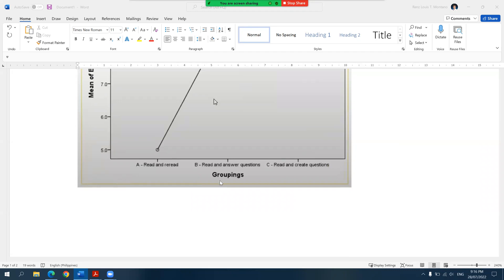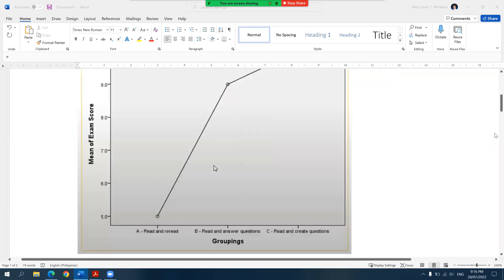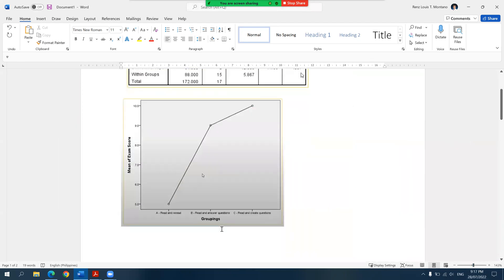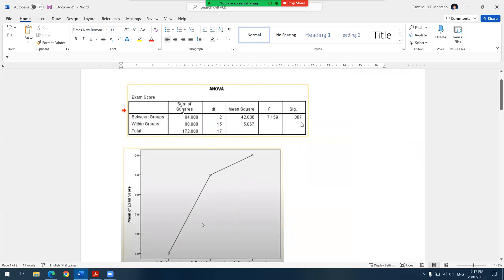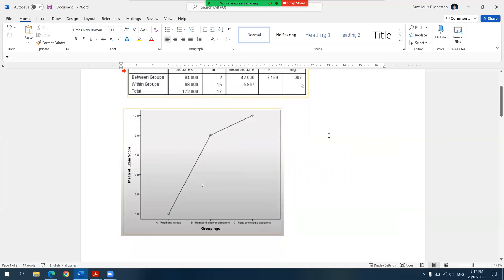In this analysis, our goal is to determine if there are significant differences in the exam or quiz scores depending on the condition of the participants. From our previous video, I showed you the ANOVA table, where we learned that there are significant differences across conditions with an F value of 7.16, significant at less than 0.01. Specifically, when we visualize the results, those in conditions B and C scored higher compared to those in condition A.